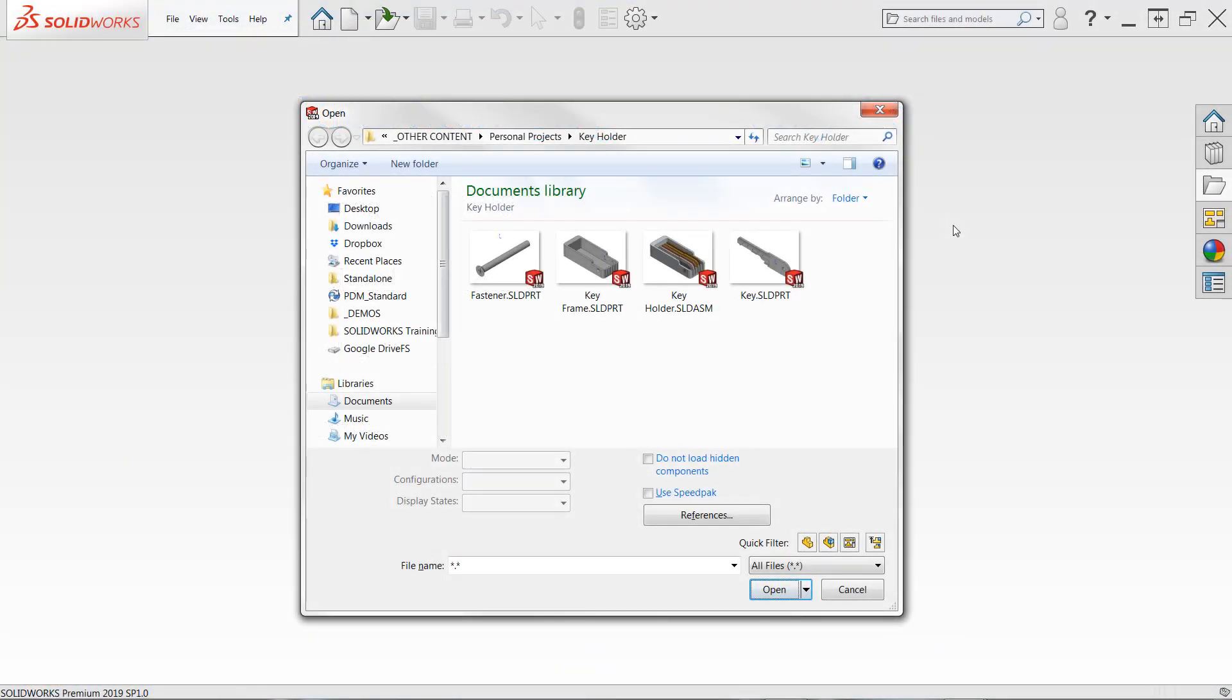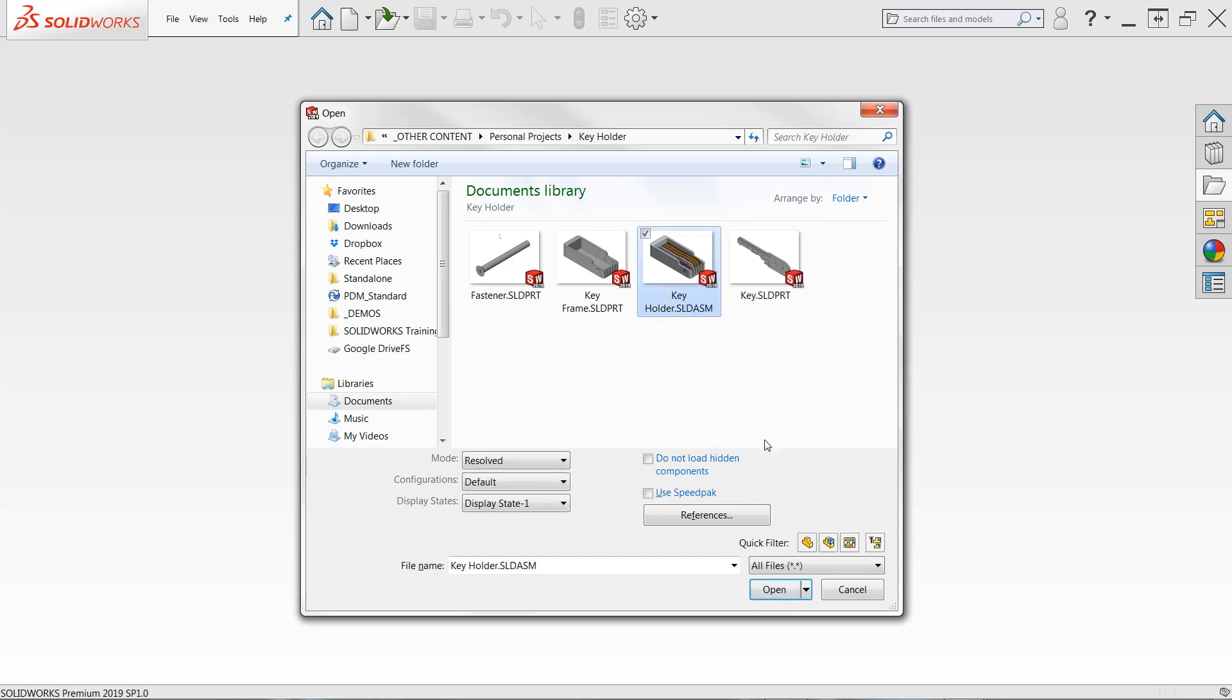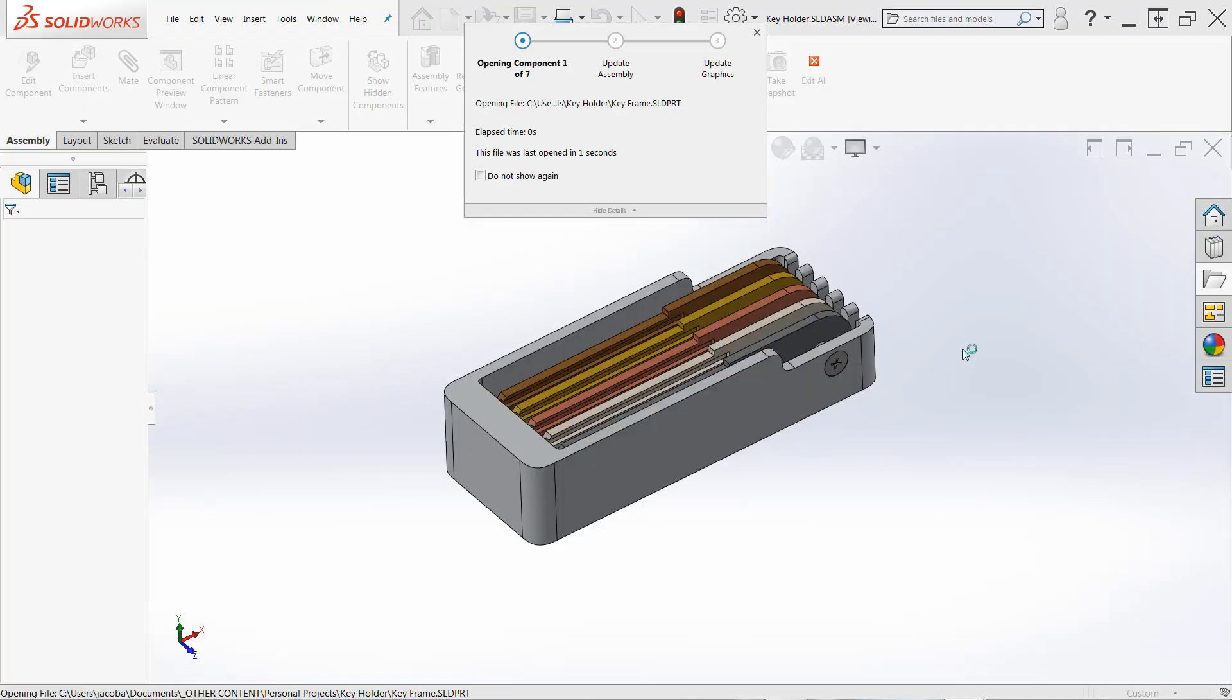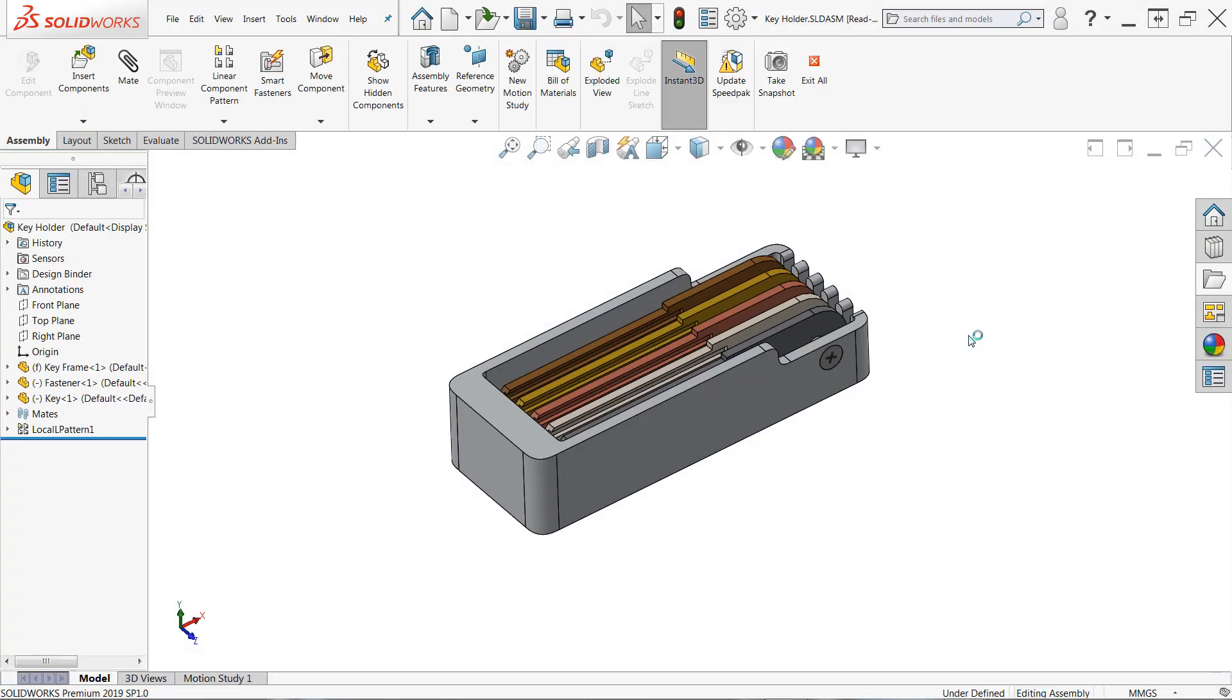For the uninitiated, read-only is an option that prevents a file from being changed or overwritten. When opening a SOLIDWORKS file, for example, use the Open drop-down menu to open a file read-only. It's as simple as that.